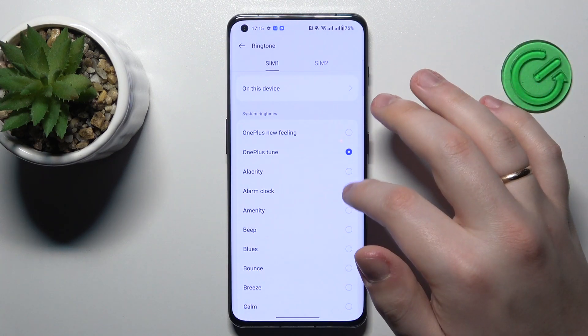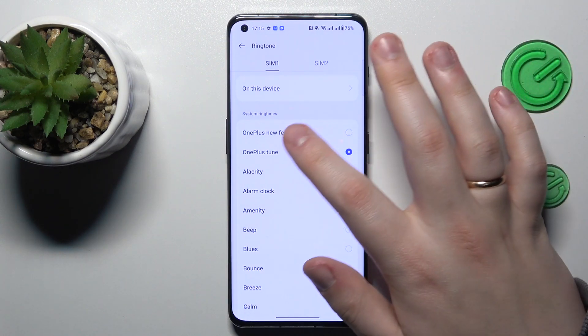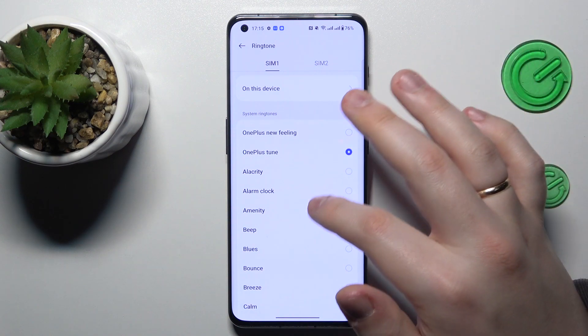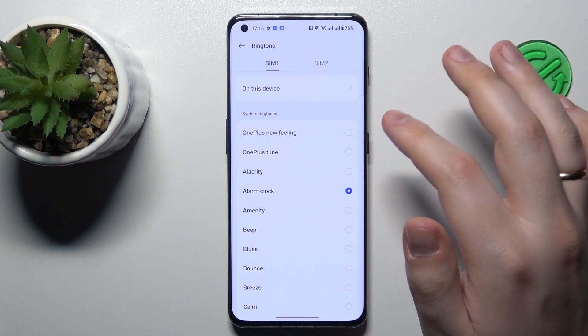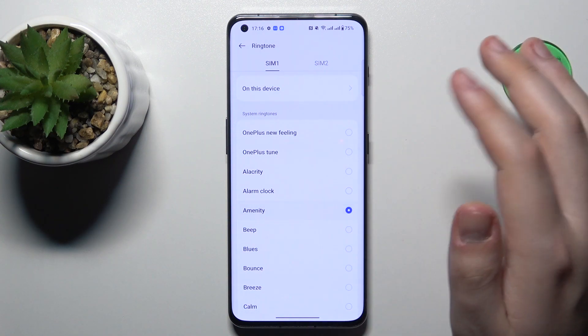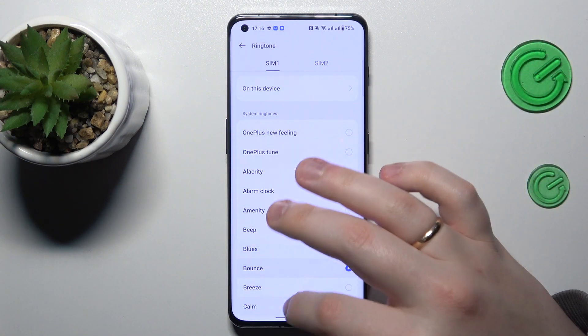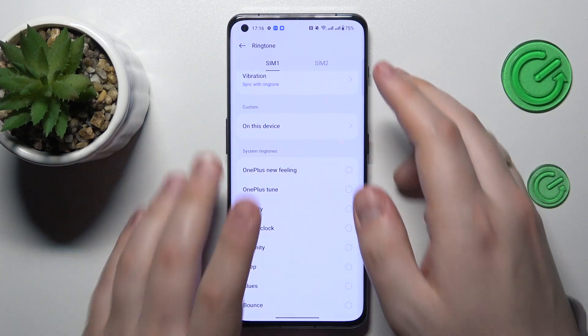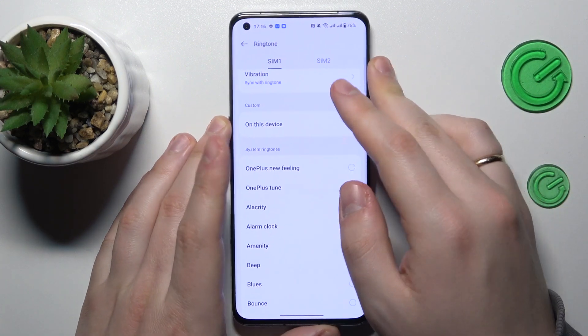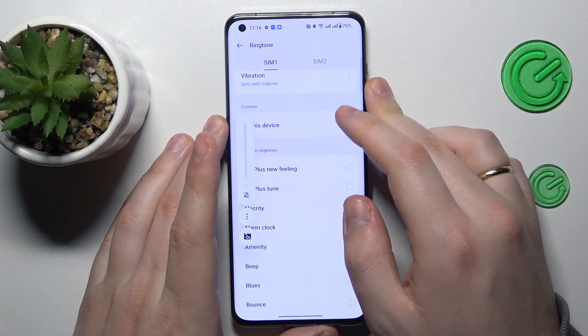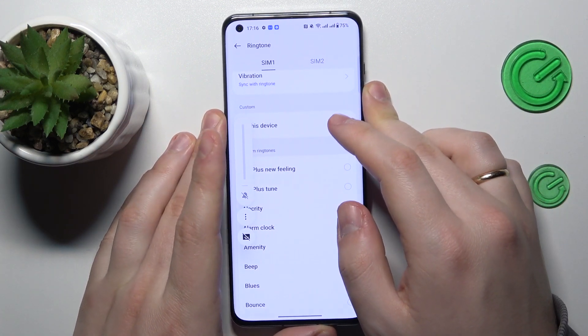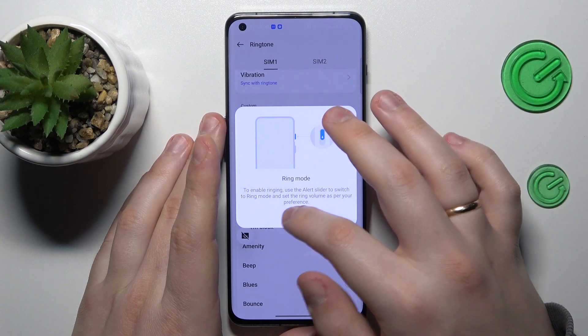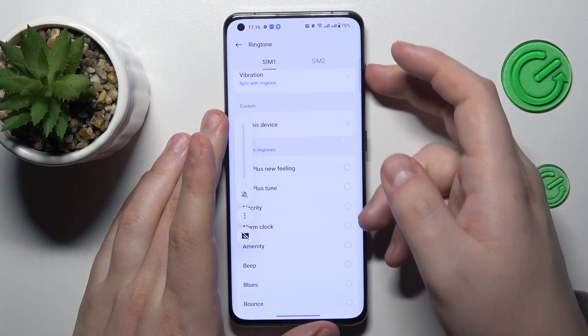So if you would like to set the ringtone from the list of default sounds and tunes, here you have it over here. Let me see if I can hear them.